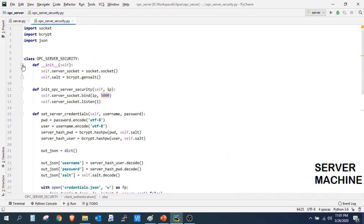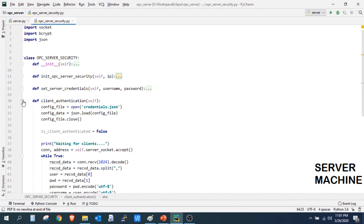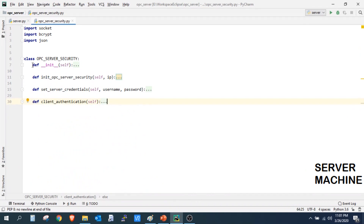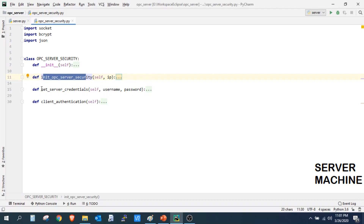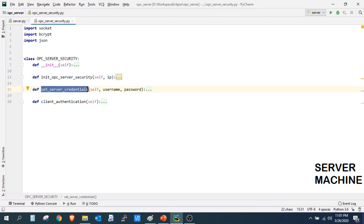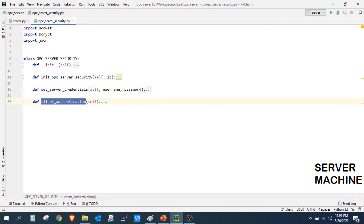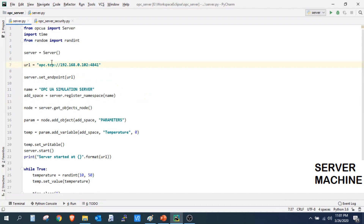We have pretty much covered everything and written the code for our OPC server security layer. We created four functions: one to initialize the OPC server security and create the server socket, one to set the username and password for the server, and one to authenticate all connections from clients. Next we need to modify our server core so that it uses all the functions from the security layer.